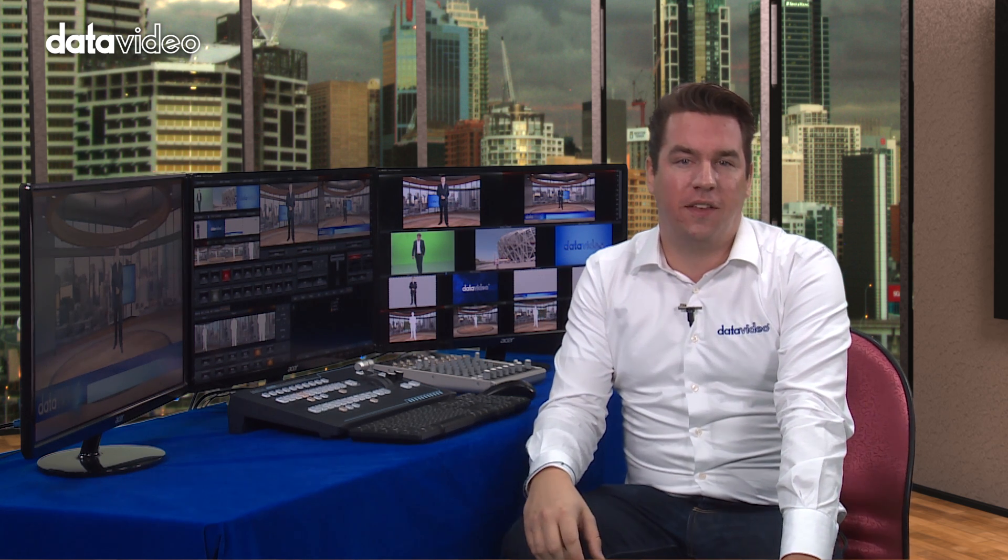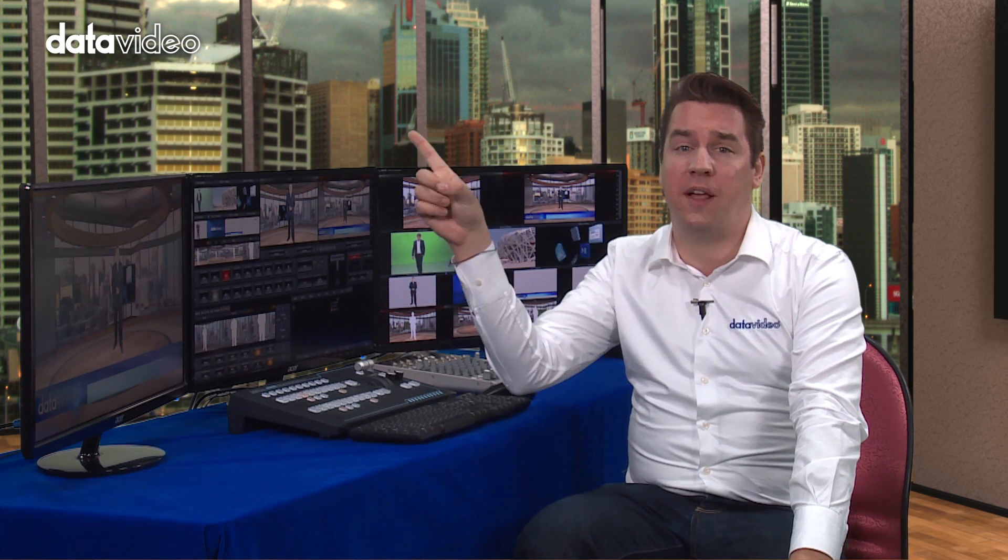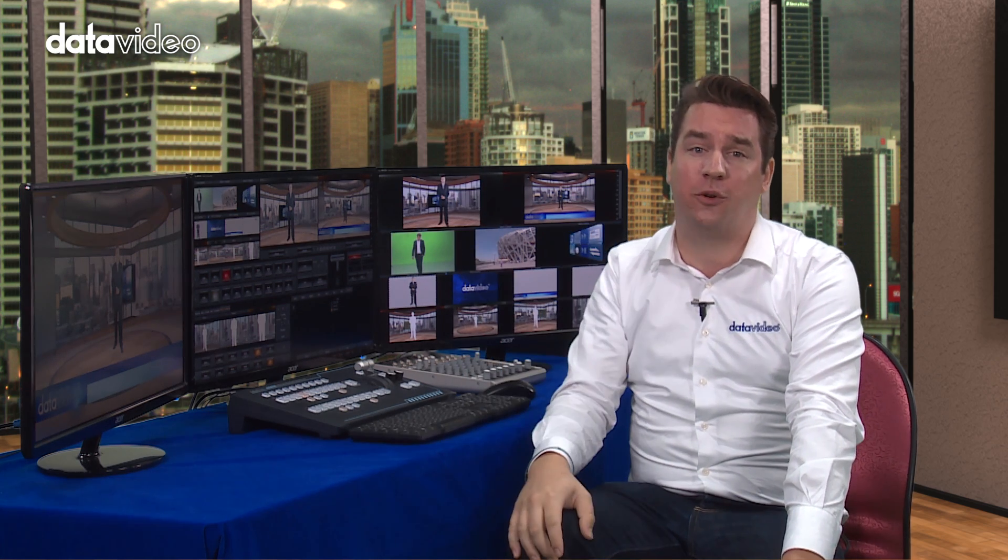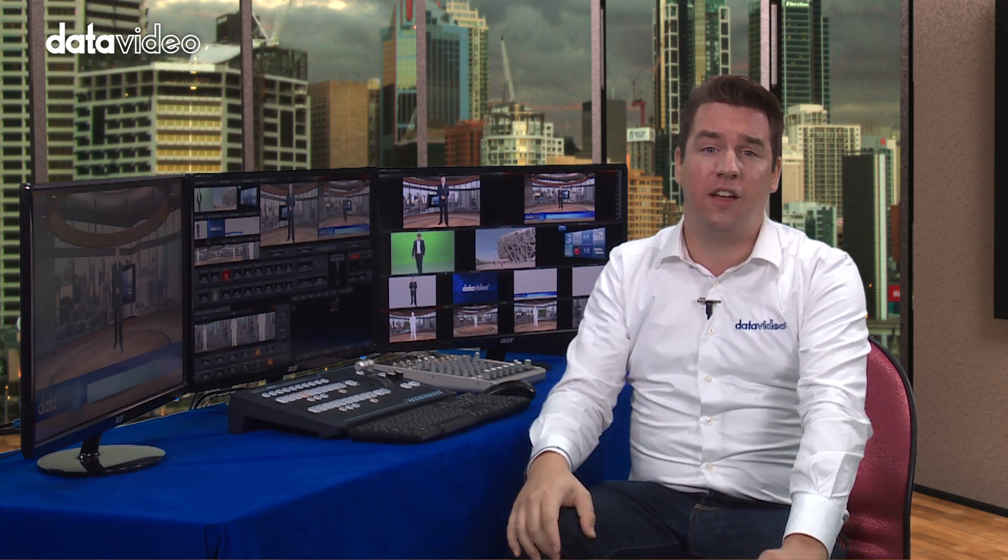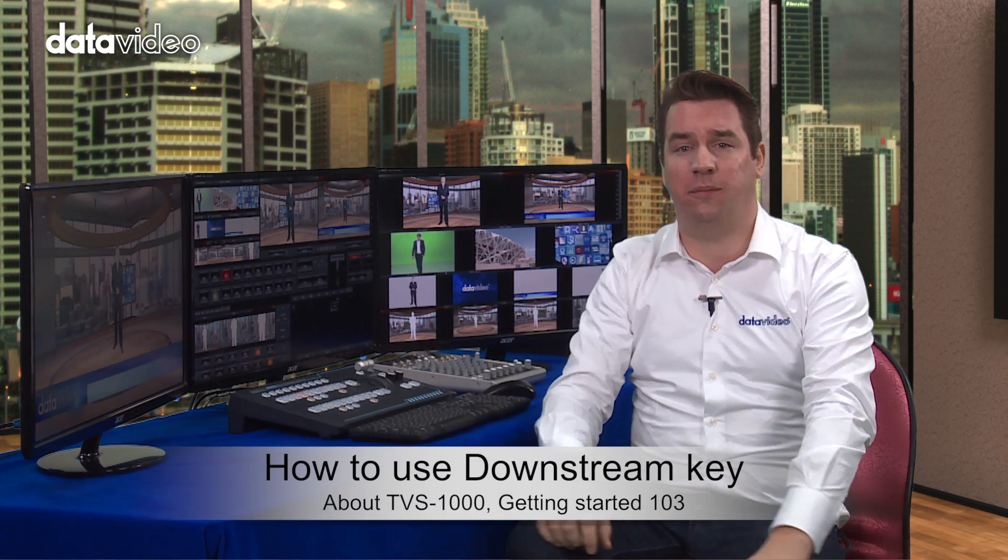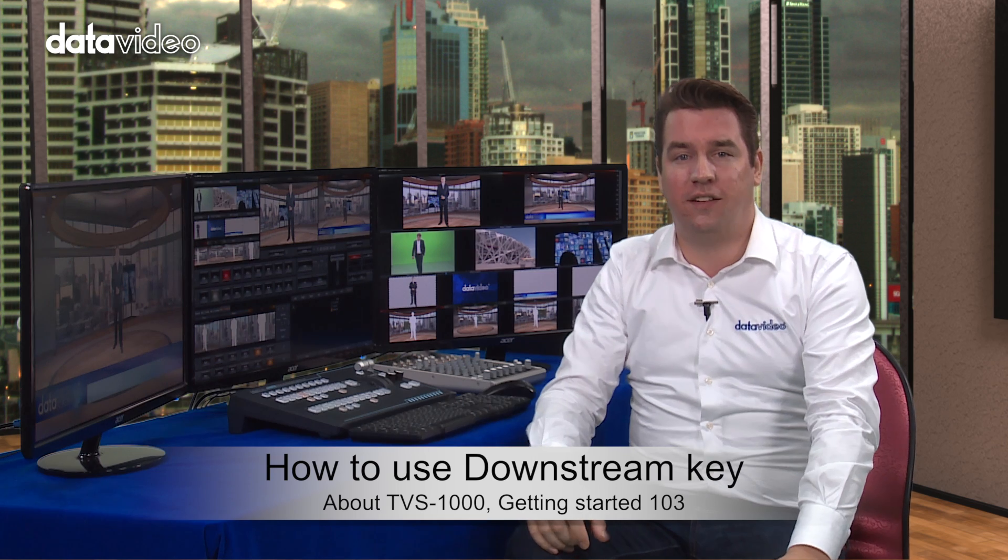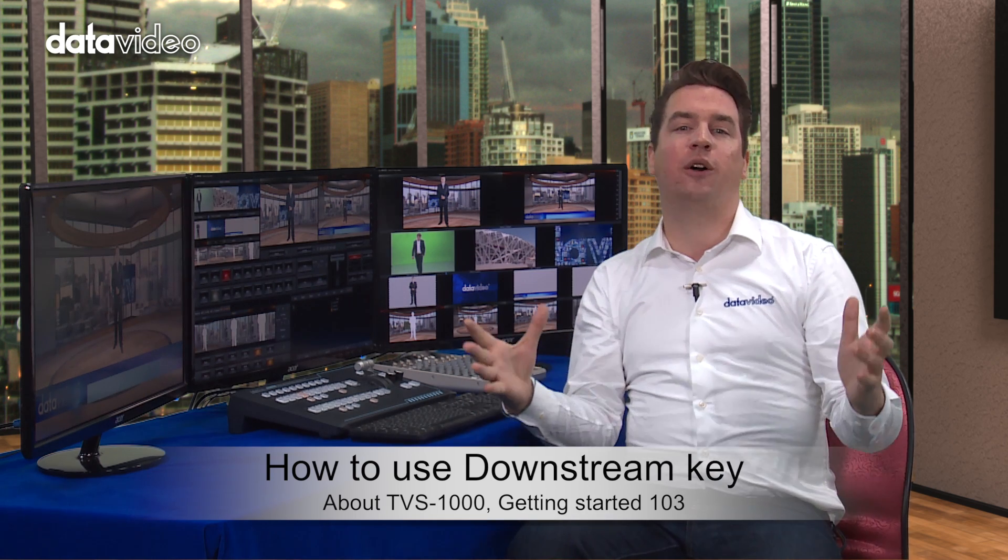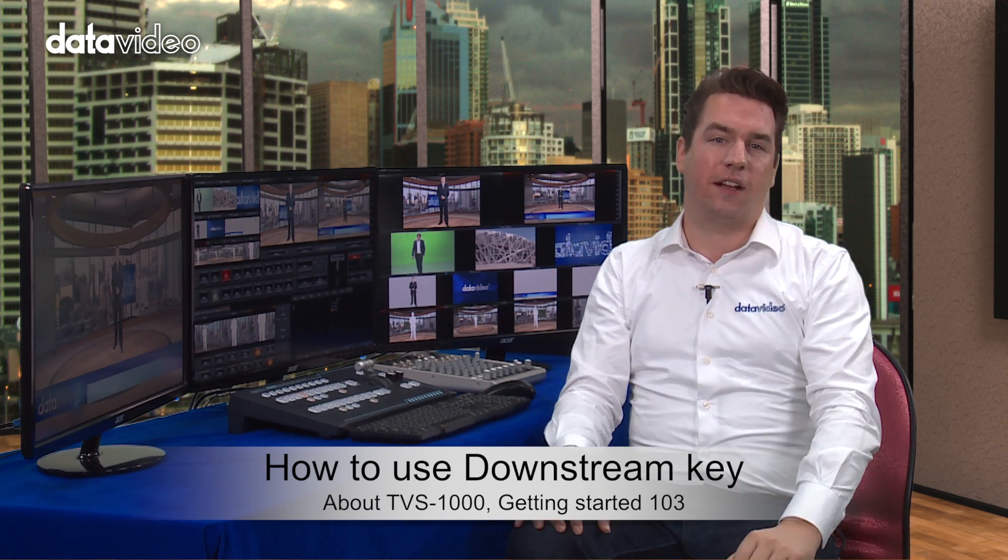Now let's discuss what downstream keying is. I'm sure all of you must have seen the data video logo placed in the upper right hand corner of the screen and the current theme displayed at the bottom. These are known as downstream keyer effects.